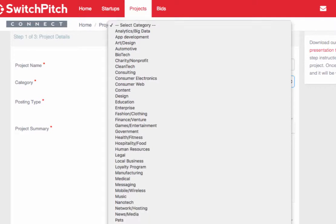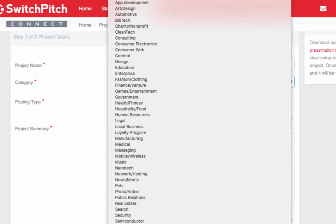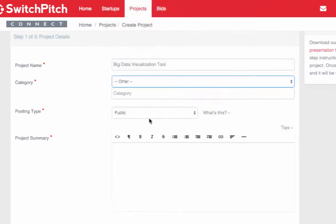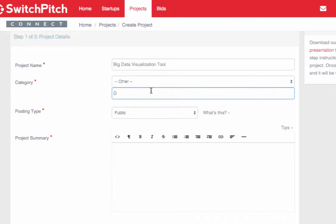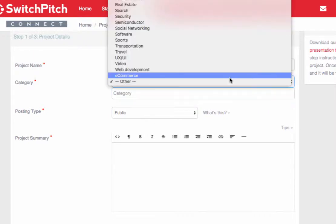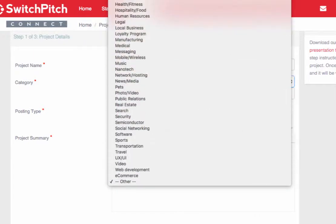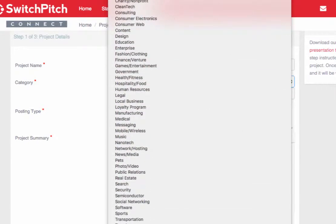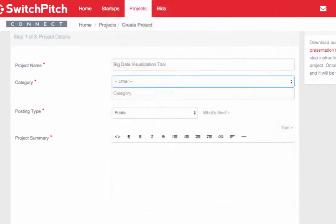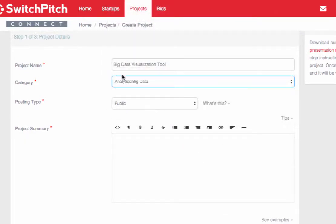We're going to choose the analytics big data category. However, if there wasn't a category relevant, we would just choose other, and then we could create our own category here. We're going to use the predefined category so that it lines up with what startups are looking for. These category lists are also matched to what startups select on their profiles so that we can push projects out to relevant startups.